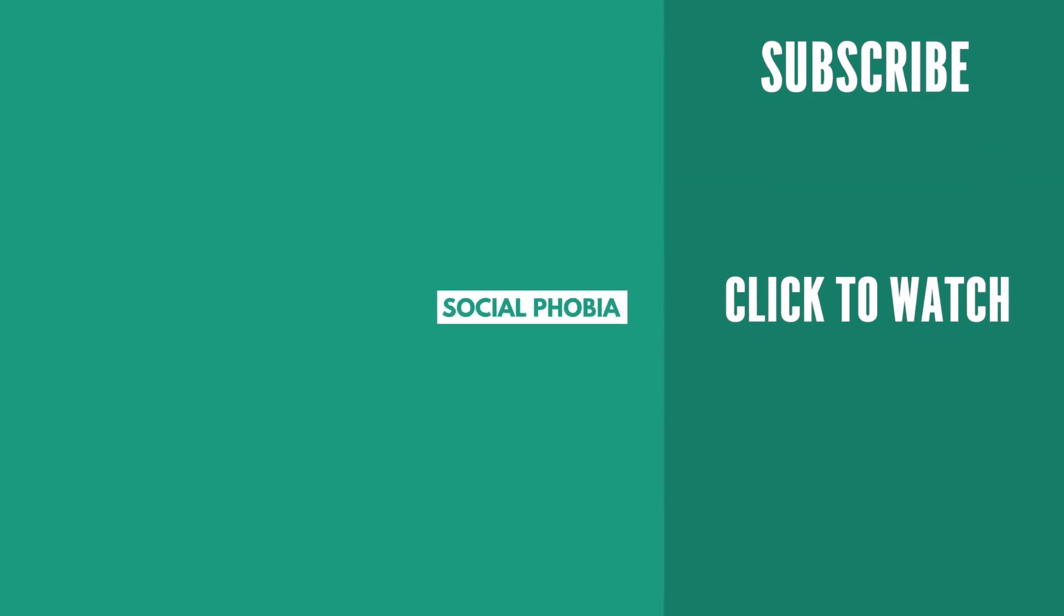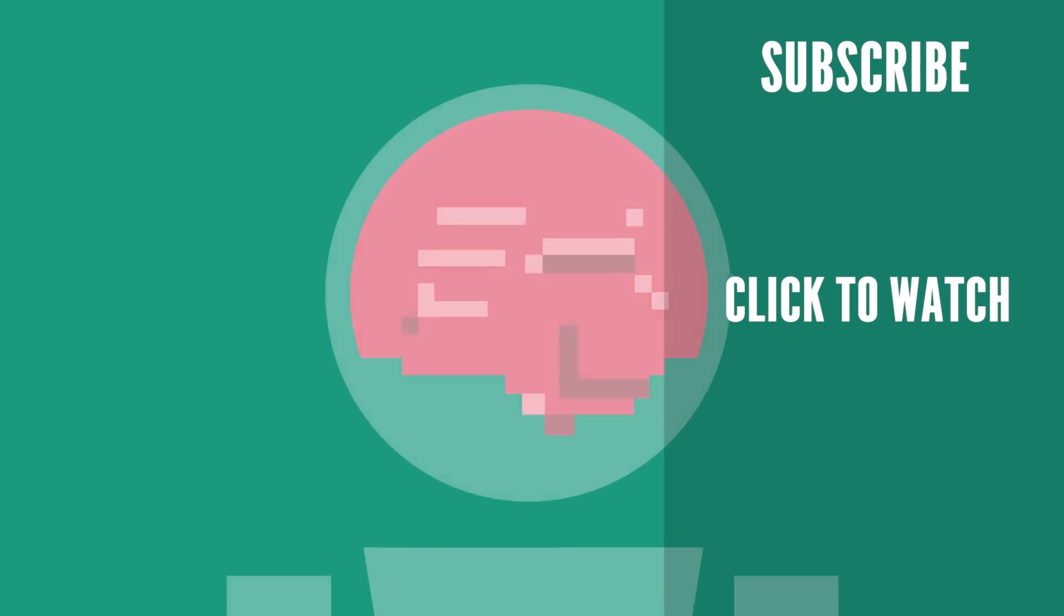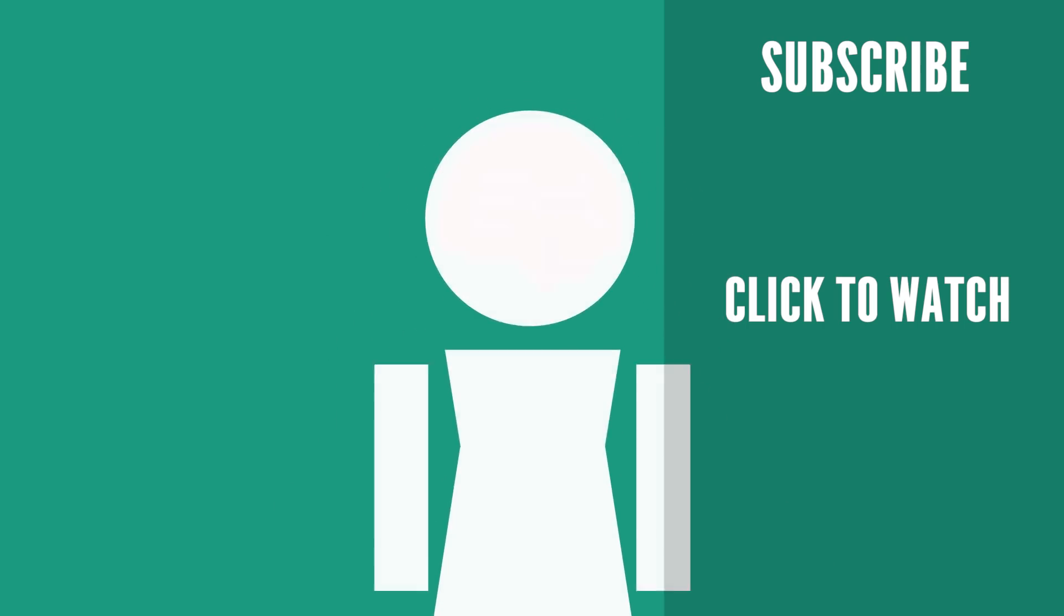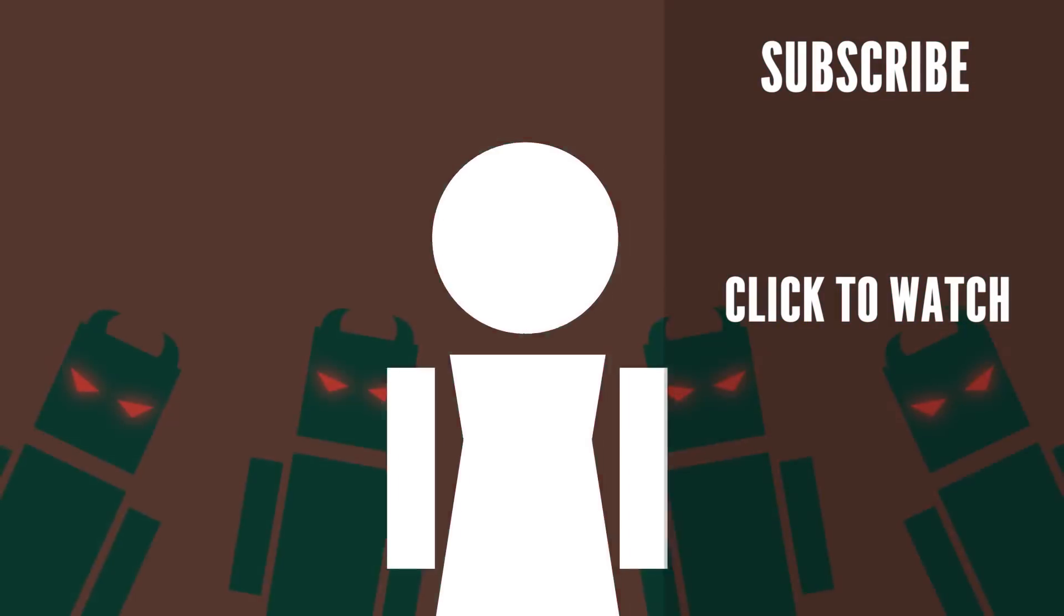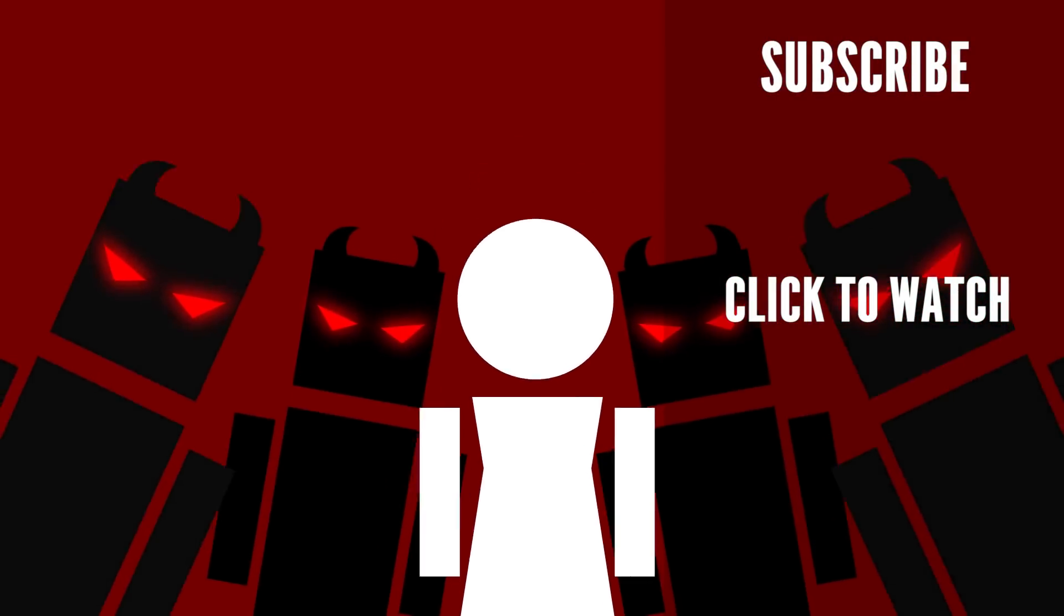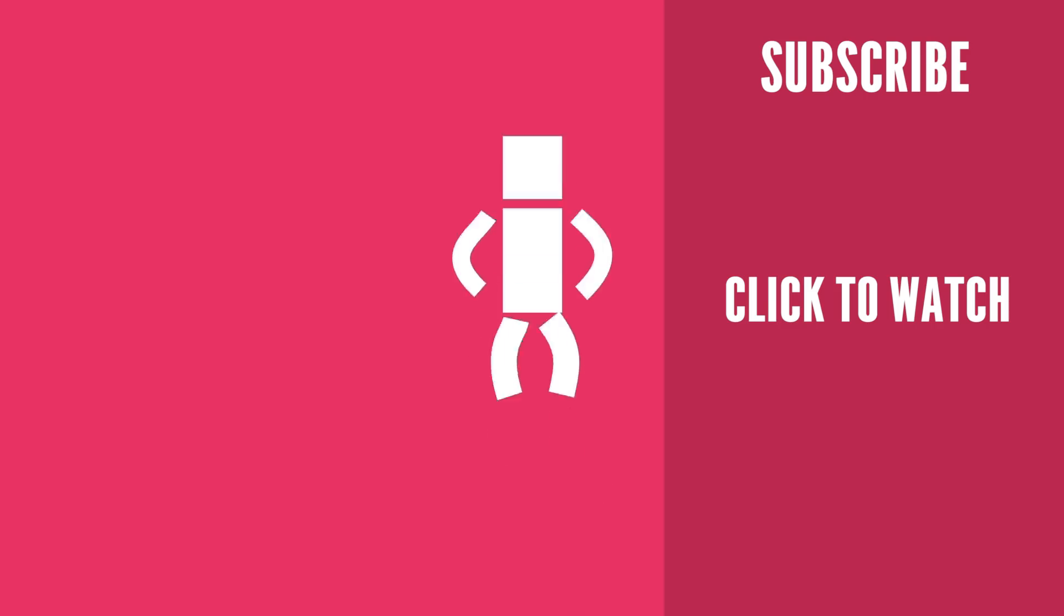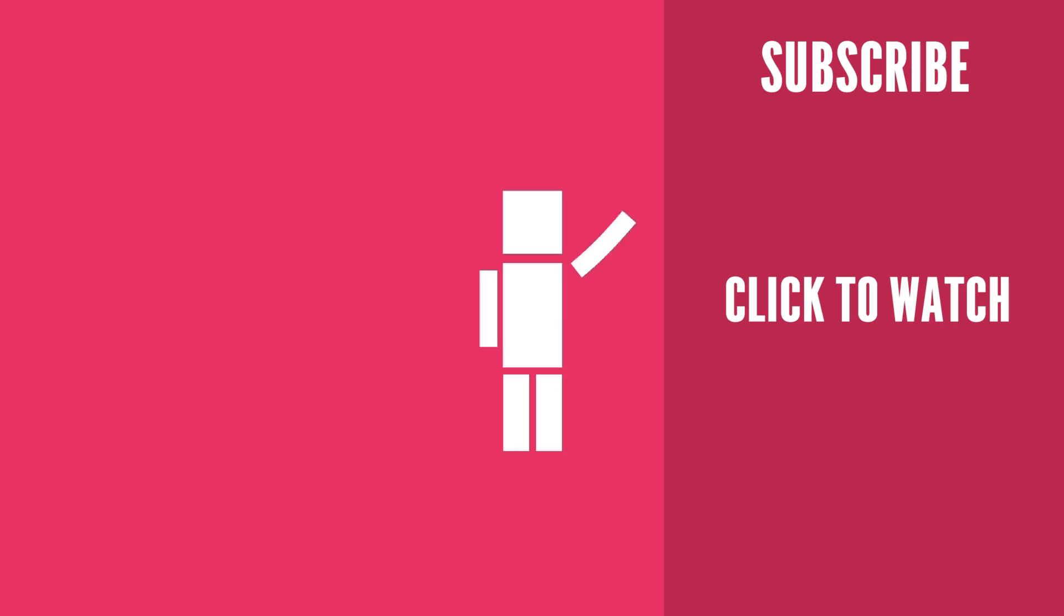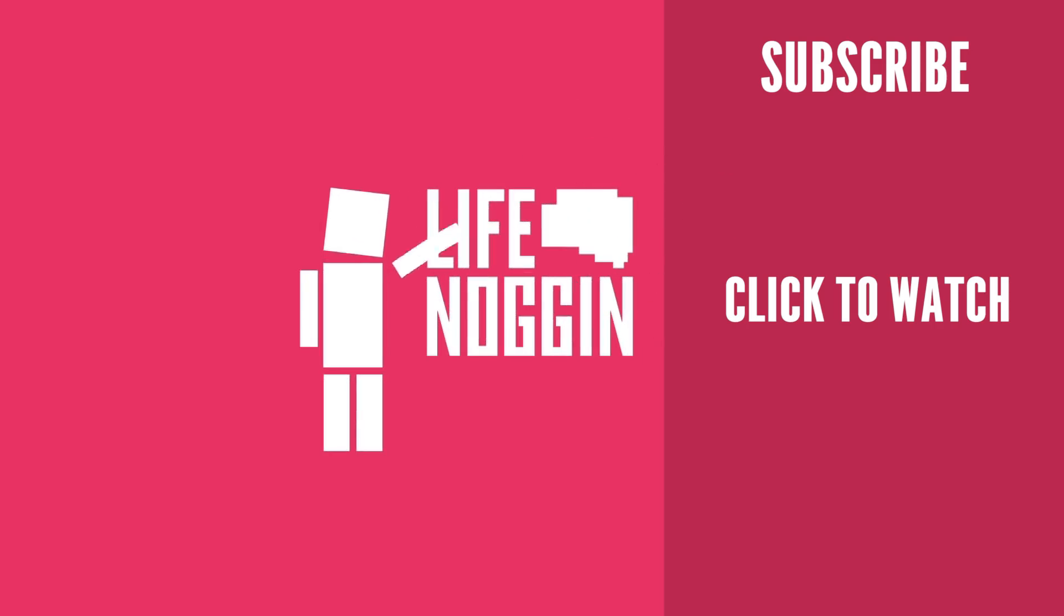Social anxiety disorder is a mental health condition where a person experiences a significant, persistent fear of being watched or judged by others. Subscribe and like this video if you haven't already, it really helps us out. And as always, my name is Blocko. This has been Life Noggin. And don't forget to keep on thinking.